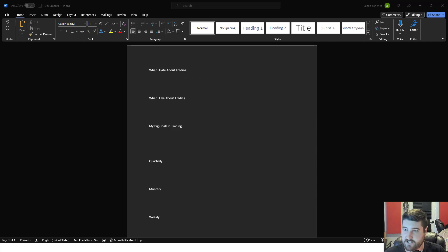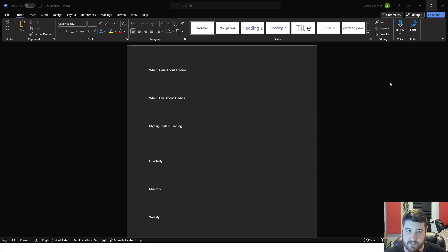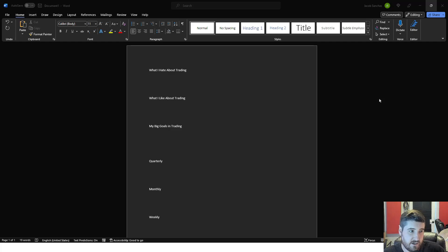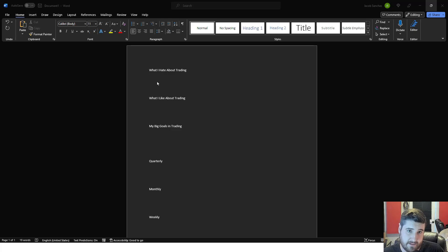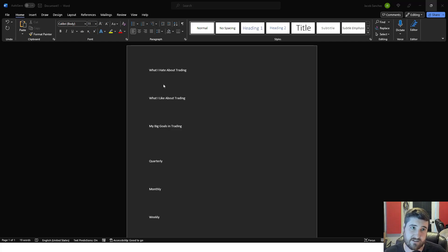There's three sections to this trading homework. The first one is going to be writing what you like and what you hate about trading. That's going to be these two sections right here. We're going to give you this as a resource to print out so you can just write on this.